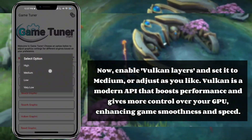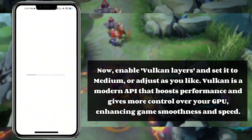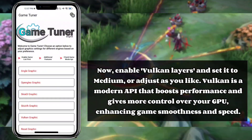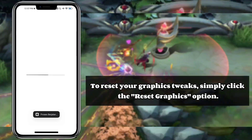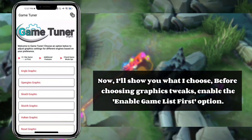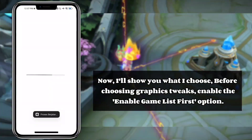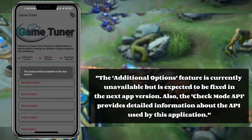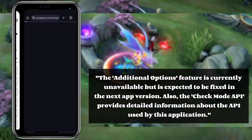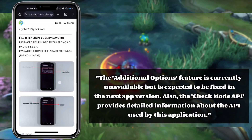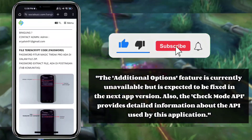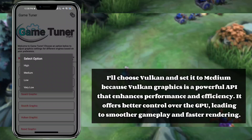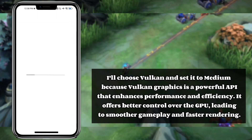Enable Vulkan layers and set it to medium, or adjust as you like. Vulkan is a modern API that boosts performance and gives more control over your GPU, enhancing game smoothness and speed. To reset your graphics tweaks, simply click the 'Reset graphics' option. Before choosing graphics tweaks, enable the 'Enable game list' option first. The additional options feature is currently unavailable but is expected to be fixed in the next app version. The CheckMode API provides detailed information about the API used by the application. I'll choose Vulkan and set it to medium, because Vulkan graphics is a powerful API that enhances performance and efficiency, offering better control over the GPU, leading to smoother gameplay and faster rendering.